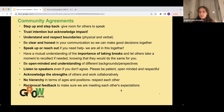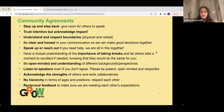Before we get started with the presentation, we want to go over community agreements. These were agreed upon between all the students and the staff here in the Workforce Development Program. I'm just going to read them out, and if anyone wants to agree or add new community agreements in the chat that we can discuss, feel free to do so.